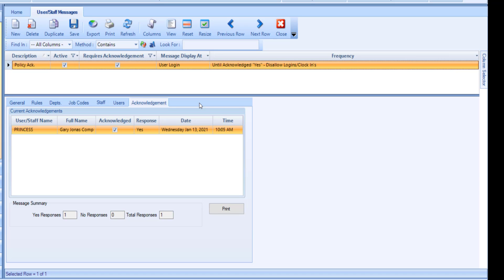You do have the option to duplicate a message as needed. Don't forget to click Save once you have finalized your staff slash user message.